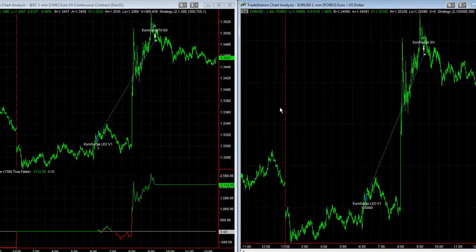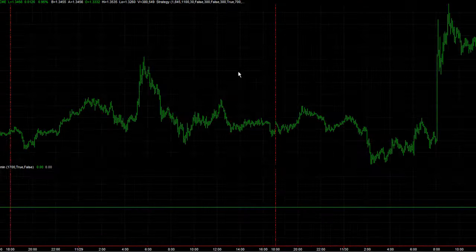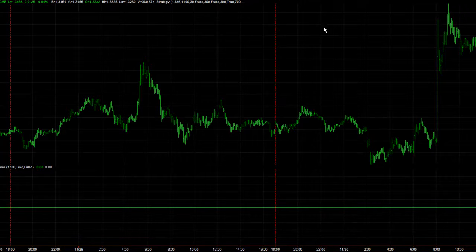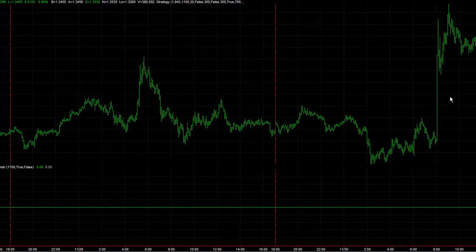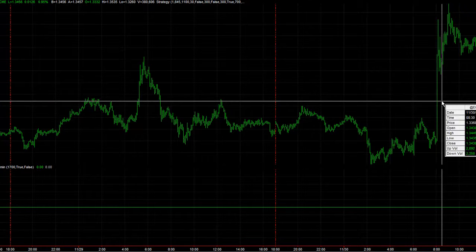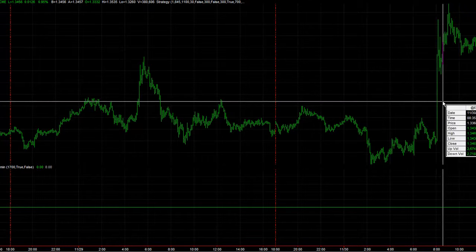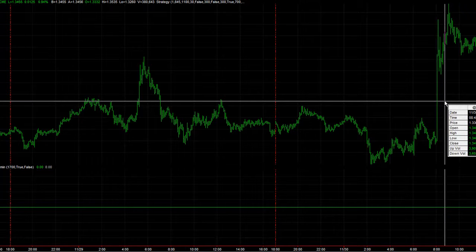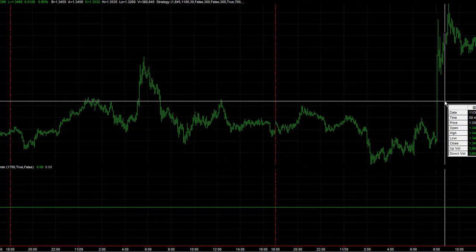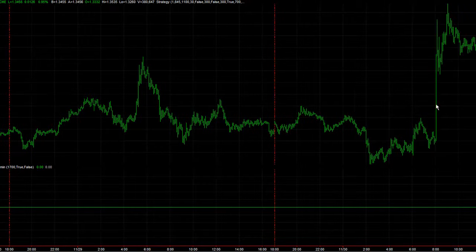Now let me show you the EVP euro currency system — this is the five-minute chart. It did not catch last night's move because it does not take a trade until 8:45 a.m. Eastern Standard Time. So it would not have taken the trade until this time period. It's been fairly choppy since then.